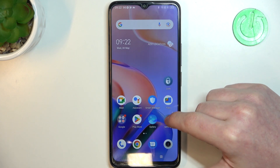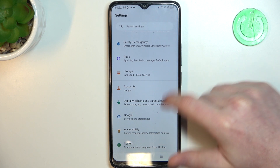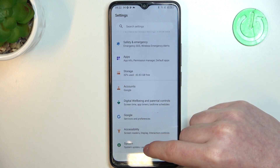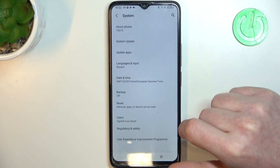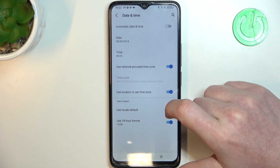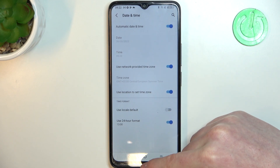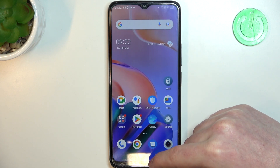To fix both of them, we'll need to access our Settings. Then scroll all the way down to System. Here, enter Date and Time and enable automatic date and time.